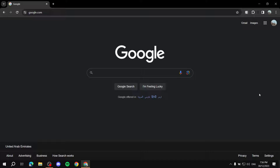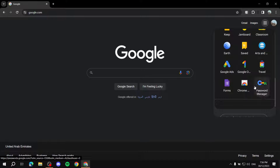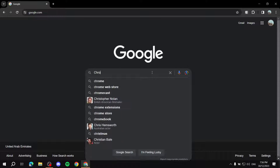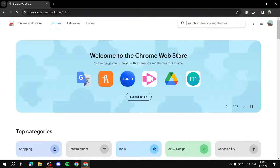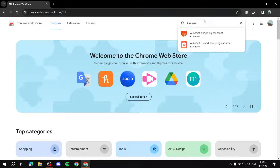First, I'll show you how to install it. It is an extension, so if you are on Google Chrome, you can head over here and click on the Google apps, then scroll to the bottom where you'll find the Chrome Web Store. If for some reason you don't find it there, you can just type in 'Chrome Web Store' and the first link should take you there. From there, just type 'AliAssist' in the search box and hit enter.